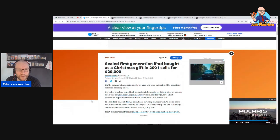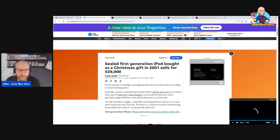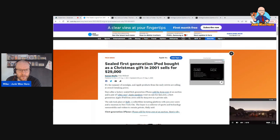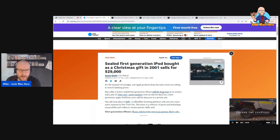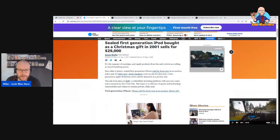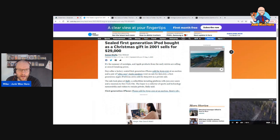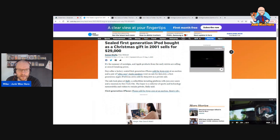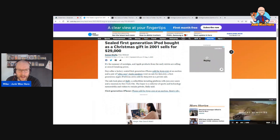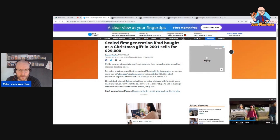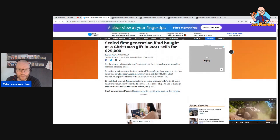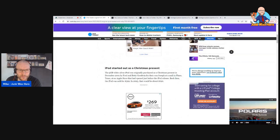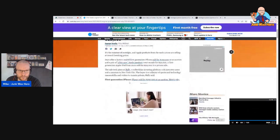I did a video a few weeks ago or at least it was featured in one of these clearing the bases about a sealed first generation iPhone that sold for $190,000. And now a sealed first gen iPod from 2001 sold for $29,000. This was bought as a Christmas gift in 2001, these sold for $399 at the time. I thought that was cool.